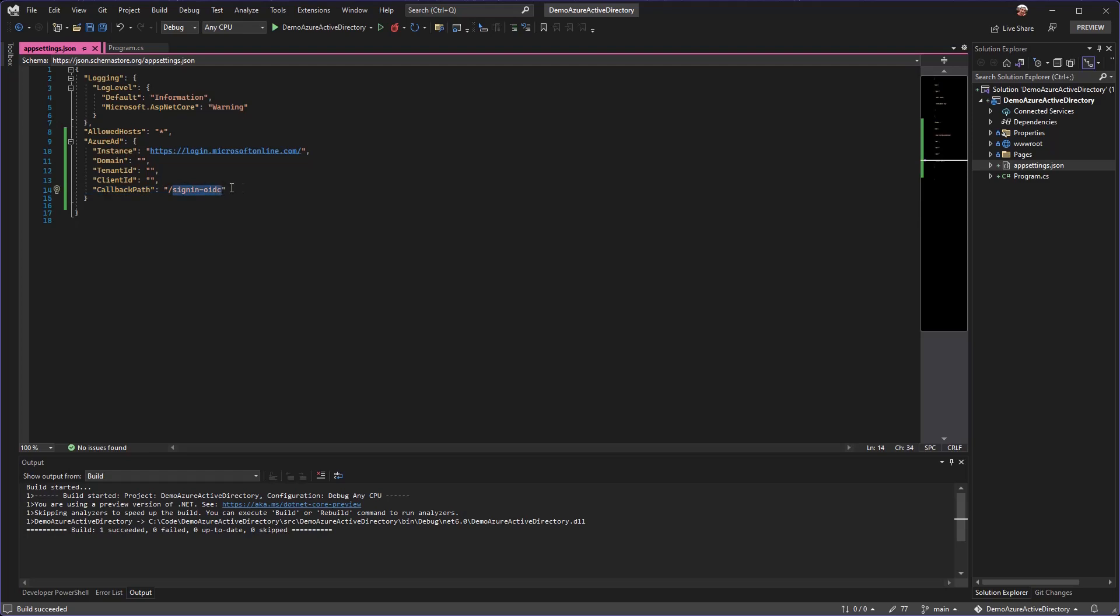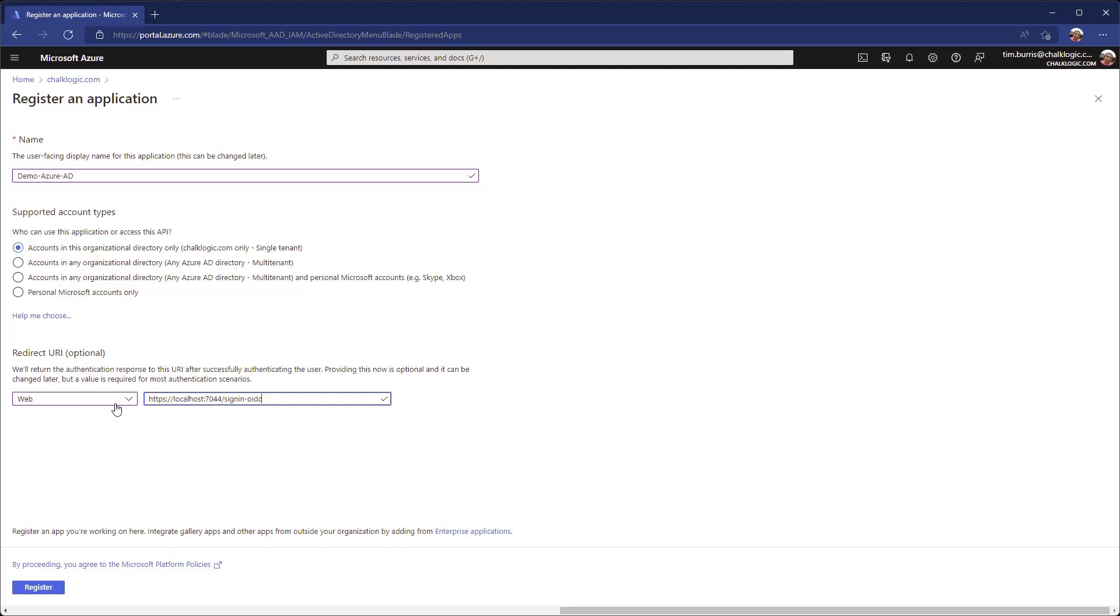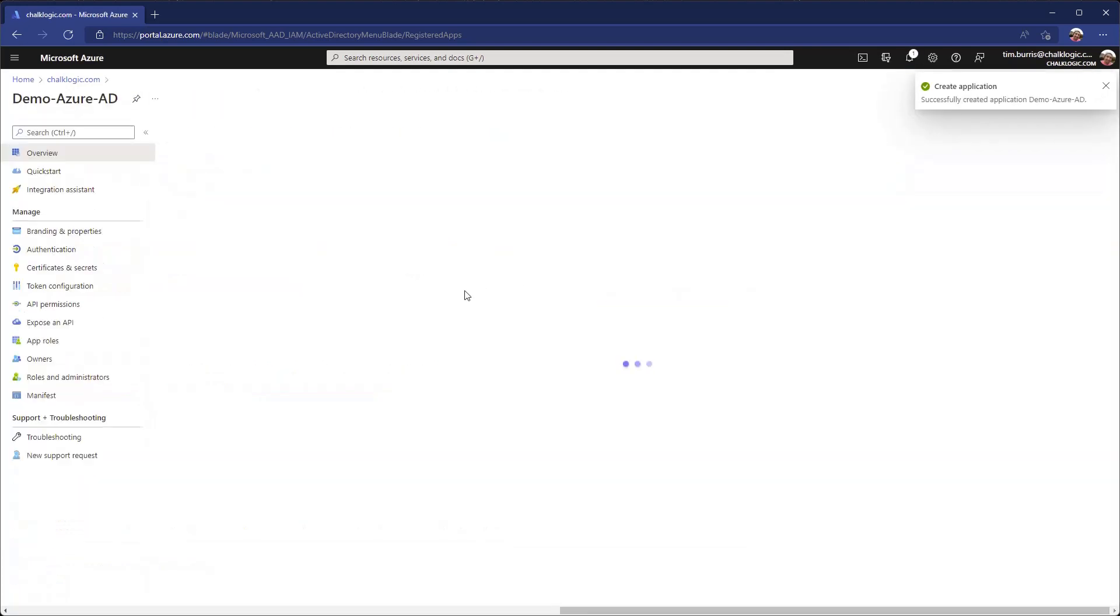These need to match up. If you want to allow multiple instances of this app, for example maybe one running localhost, one running in your test environment, one running in your production environment, if you wanted them all to use this same registration, then there's going to be a place later where we can add additional URLs. You can add as many of these redirects, but ultimately when your app tries to authenticate, it needs to be in this list of redirect URLs, otherwise it's not going to work.